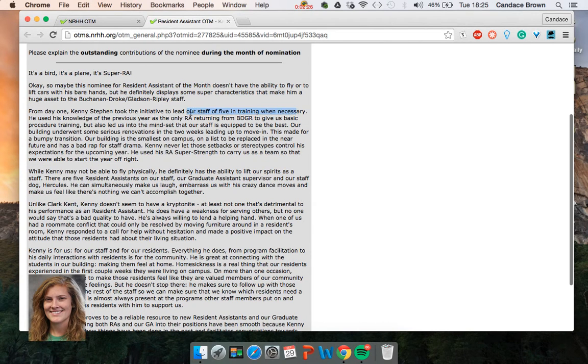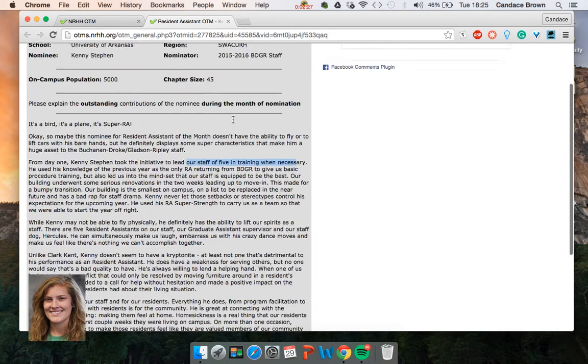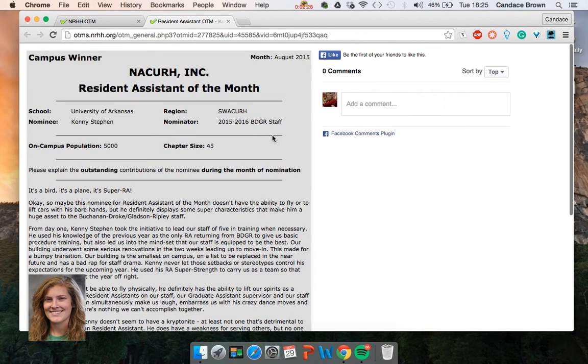She talked about what was going on in the month of August, how from day one Kenny took the initiative, and how he helped the students move in. Using month specific things is what's going to make this an of the month award truly.